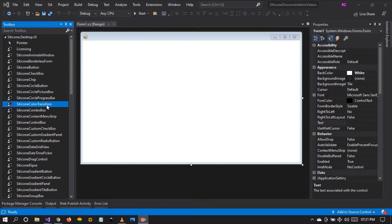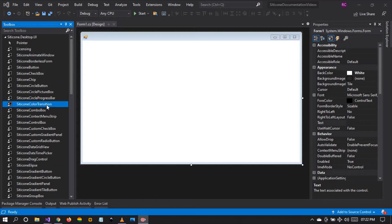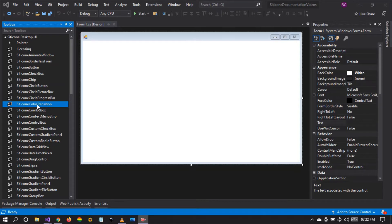So how can this color transition be used and where can it be used? We're going to start by answering the second question. I'm sure you have at one point in time installed Windows 10 operating system. When it is about to finish up setting the operating system to be used, a color transition happens on the screen. This can be applied in your application.